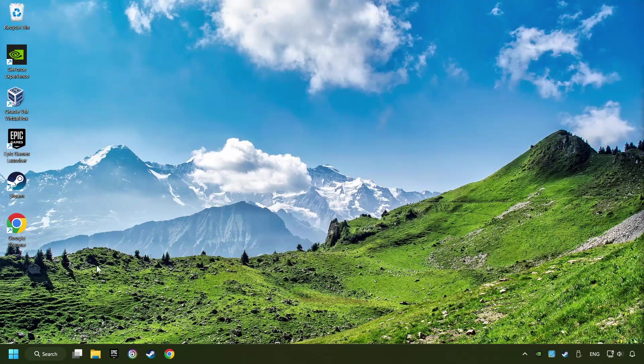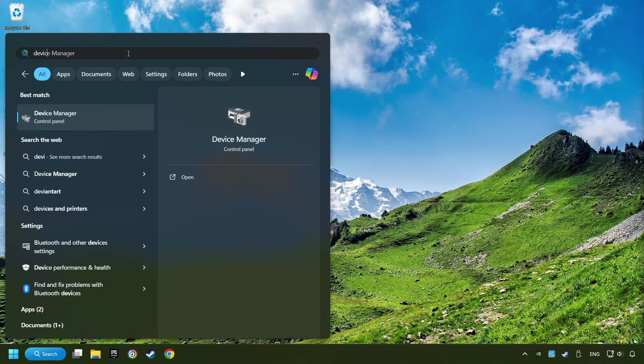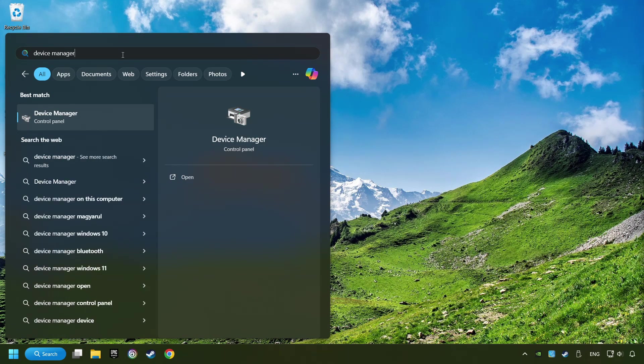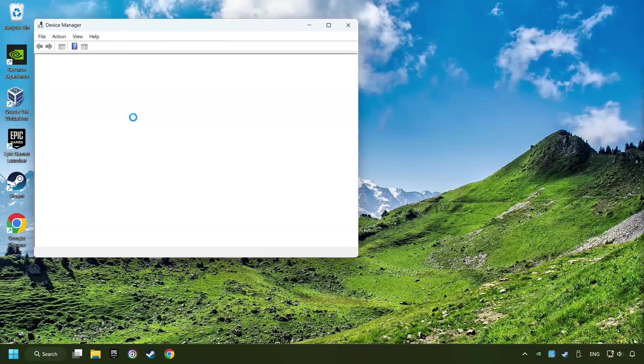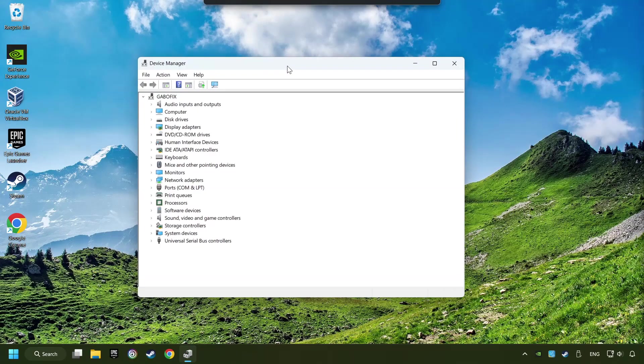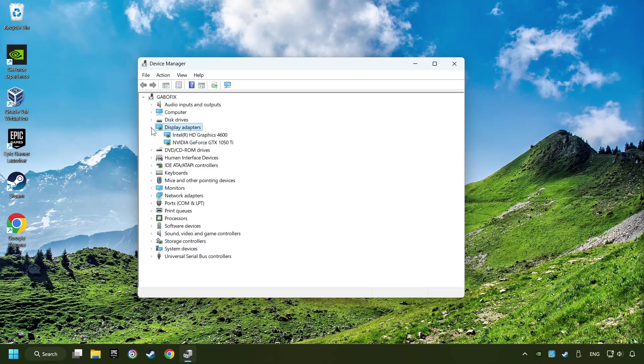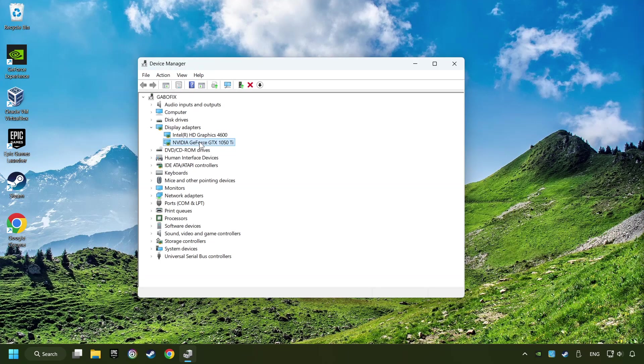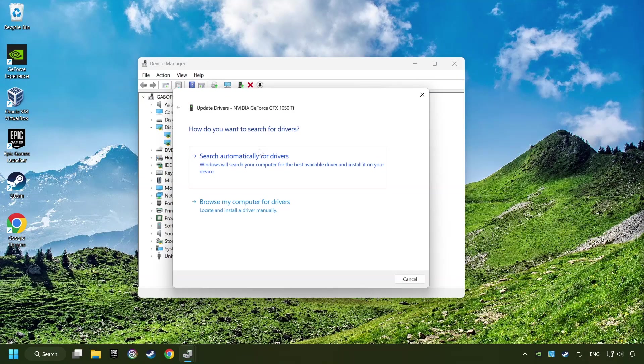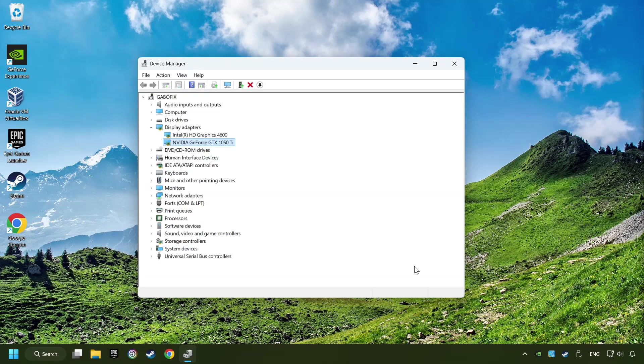Click on the search box and type in Device Manager. Here you have to click on Device Manager. After that, click on Display Adapters. Then choose your specific graphics card. Right-click and choose Update Driver. Here you have to click on Search Automatically for Drivers. Then click on Close. And close the windows.